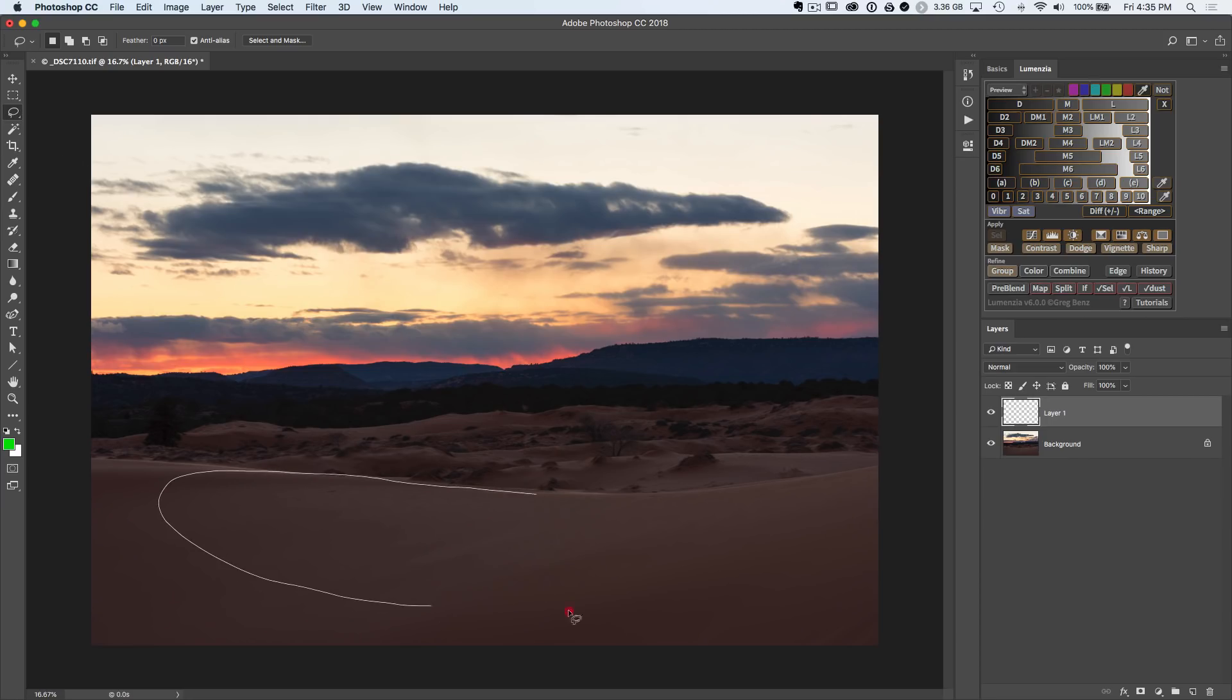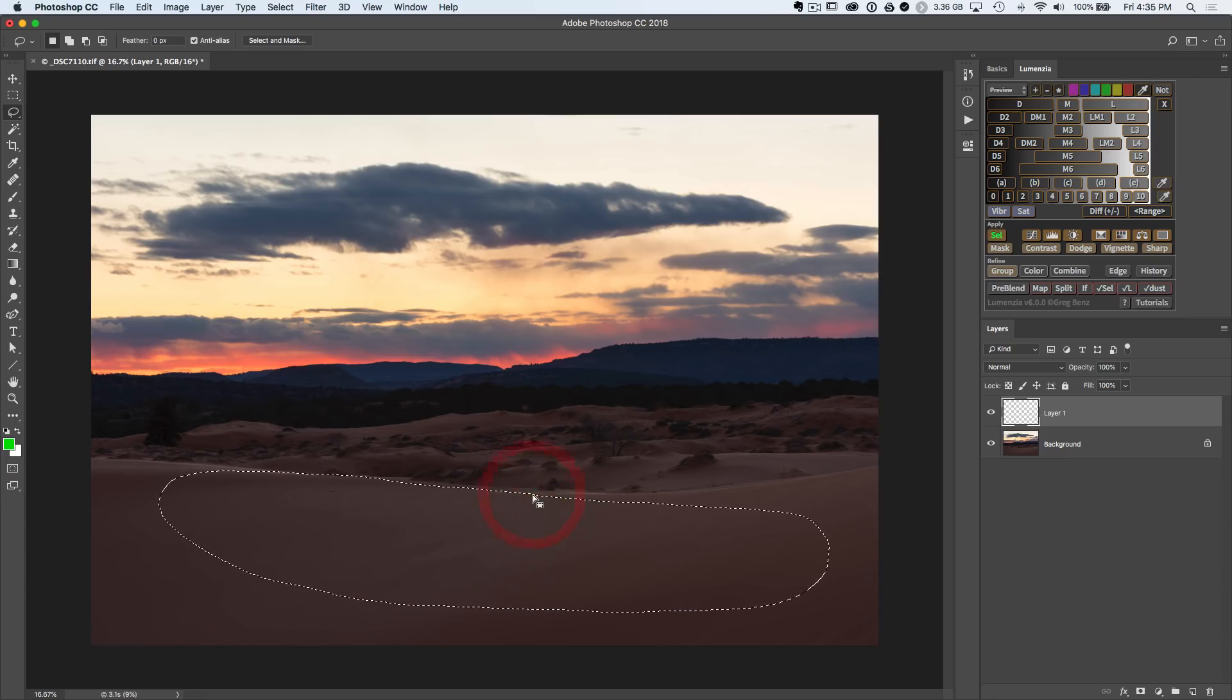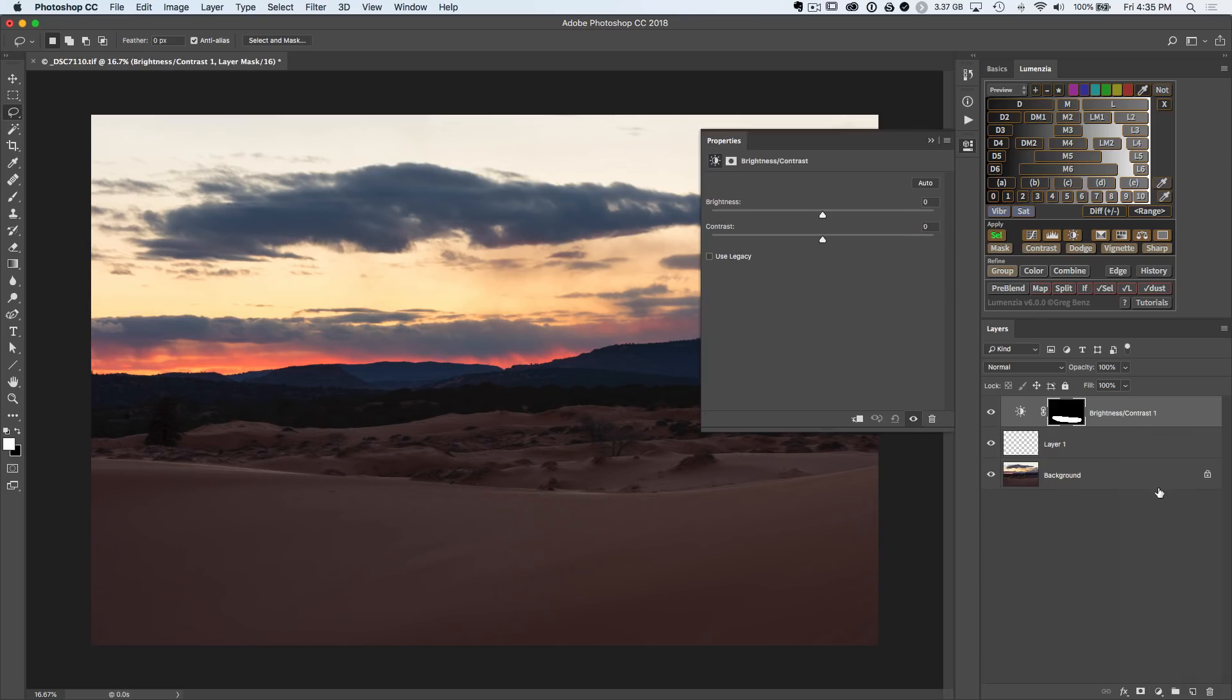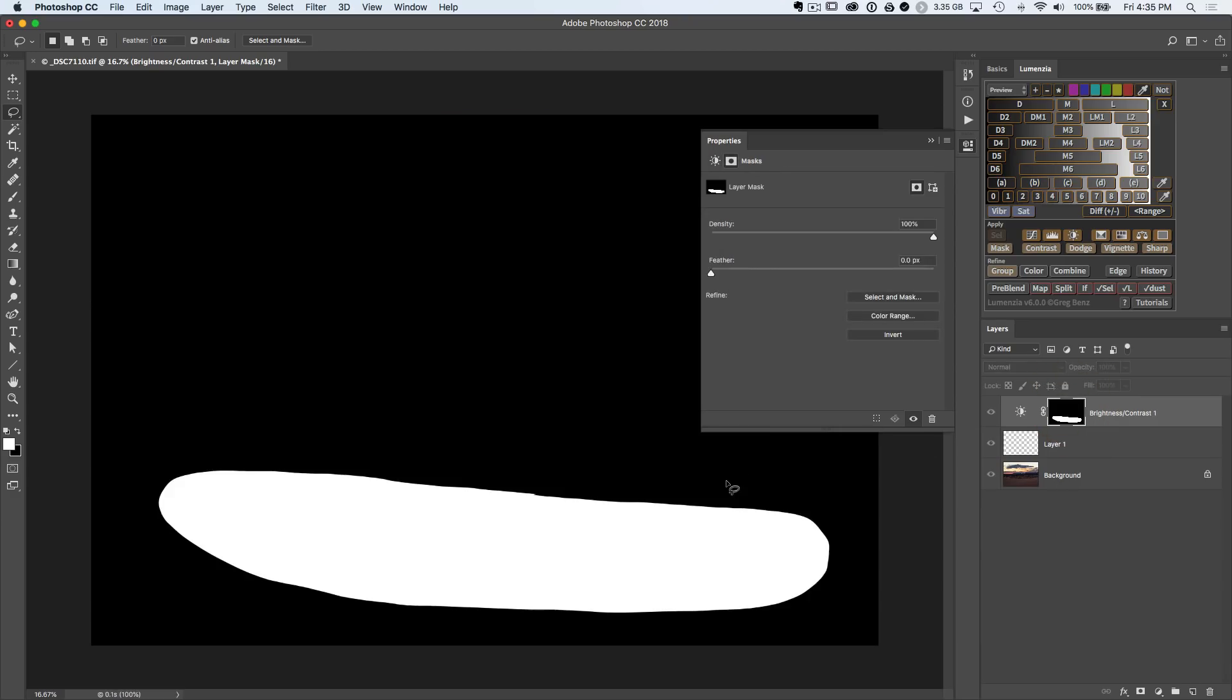So we will once again hit L for the lasso, same tool we had a moment ago. This time, let's draw something around the foreground here. When you have an active selection, if you go and click on a new adjustment layer in Photoshop, it will by default turn it into a layer mask that's equivalent to the selection. So click on brightness and contrast. Now we have this brightness contrast layer with this selection. If we alt click, we can see, yep, there is the hard edged lasso selection that we drew.